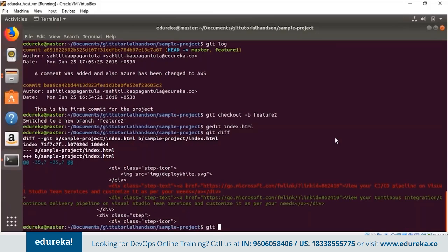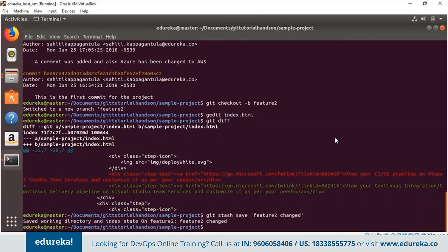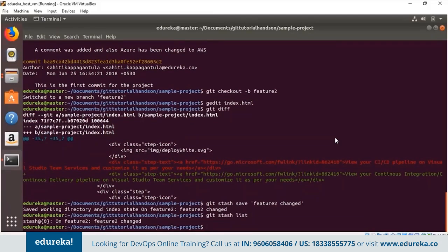I type 'git stash save' with the message 'feature2 changed' and press enter. It is saved to the working directory with a message for the particular stash. To check how many stashes are stored in the temporary location, use 'git stash list'. Here we have one stash with ID 'stash@{0}', showing which branch it was applied on and the associated message.